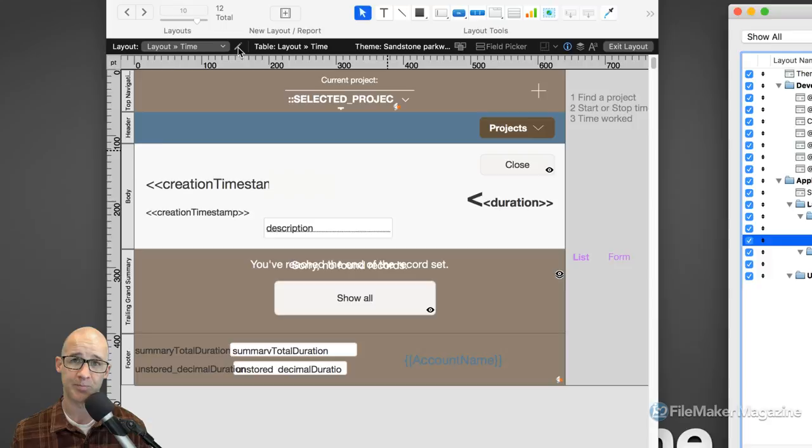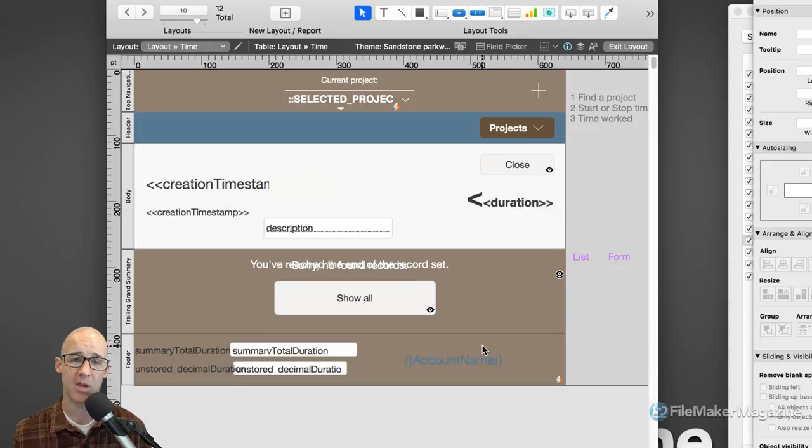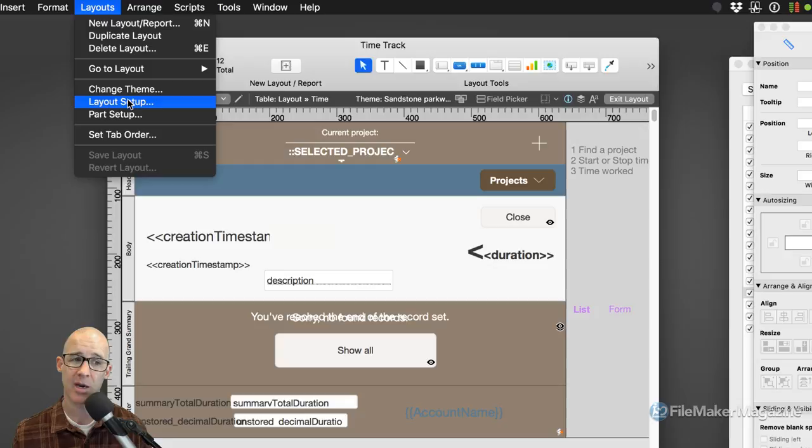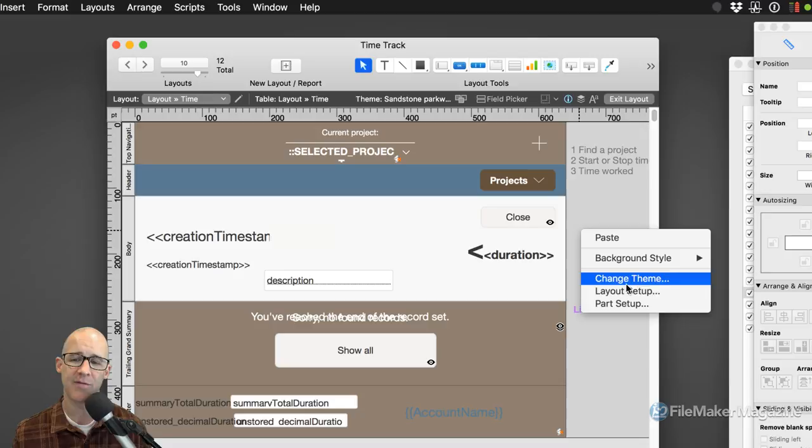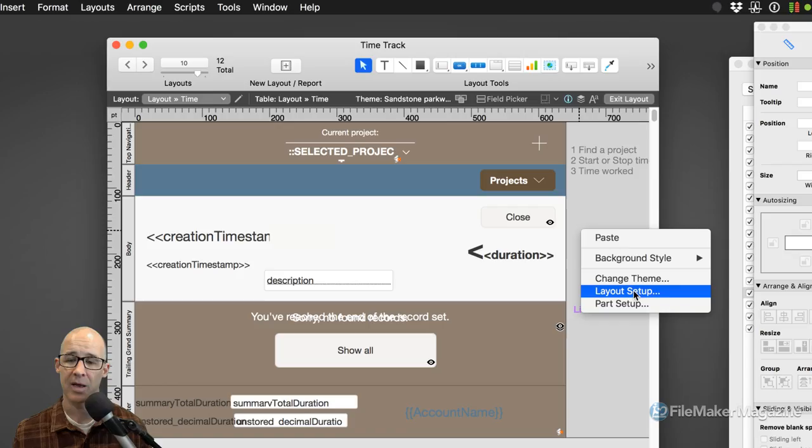Clicking the pencil icon will bring up the layout setup — same thing. And likewise, up in the menus we always have the menu option where we can go to Layout Setup. That brings it up again. And number four is right-click: if you right-click on the layout part itself, you have Layout Setup right there, and you're able to bring that up.